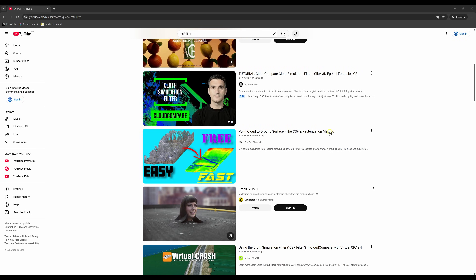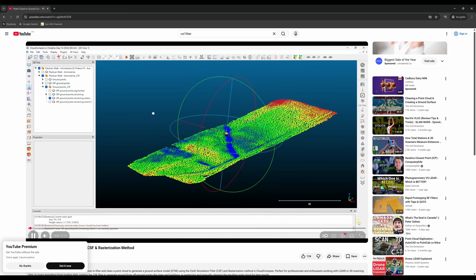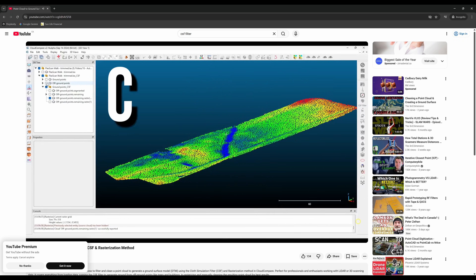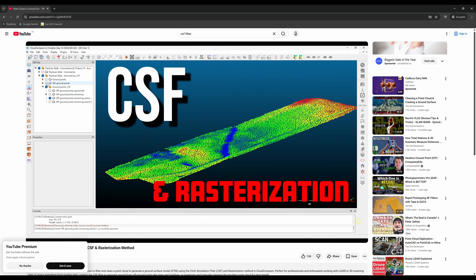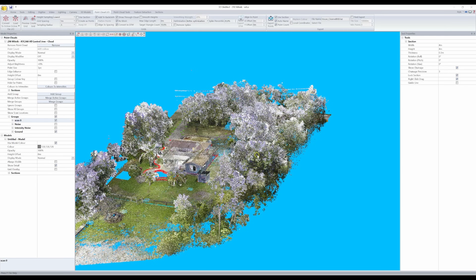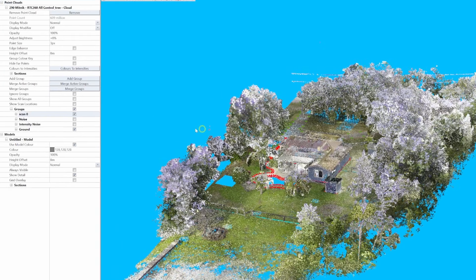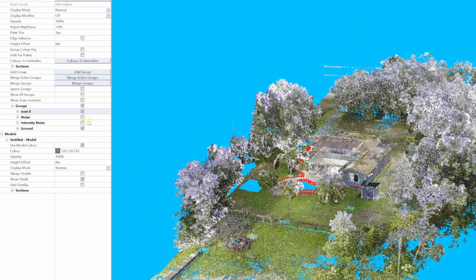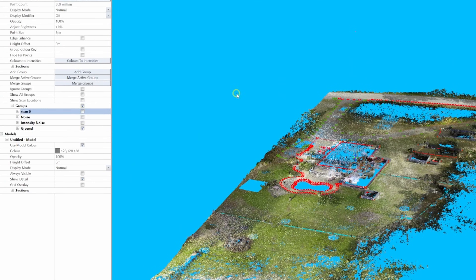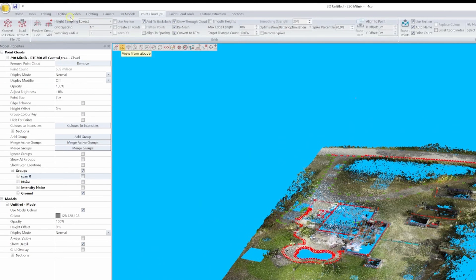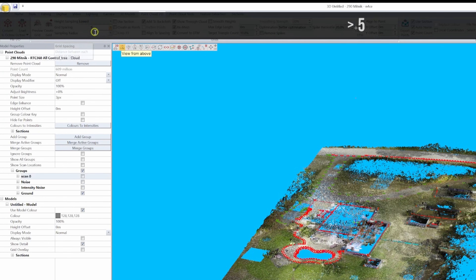I made a video on this a few months back on how I do this process in CloudCompare, and today we'll do more or less the same process, just much faster and better in pretty much every step along the way doing it in Enforce. In the 3D view, we'll turn off all the groups other than the ground group, and in the point cloud IO tab, we'll make sure height sampling is set to lowest.